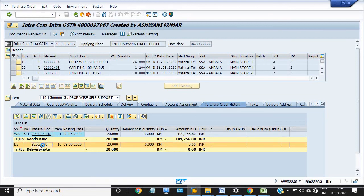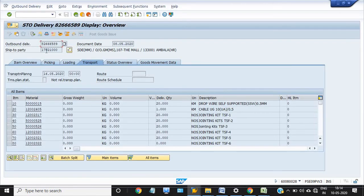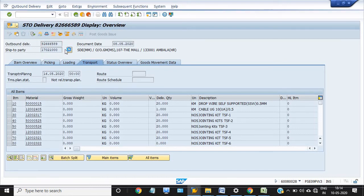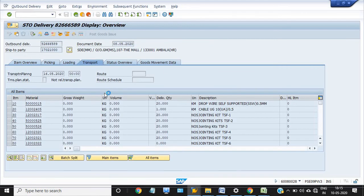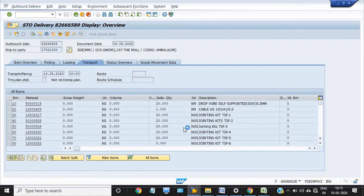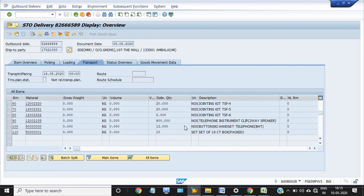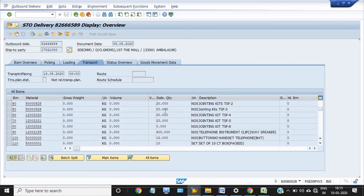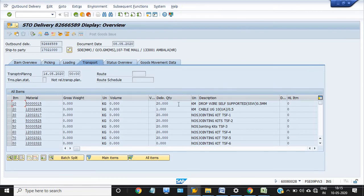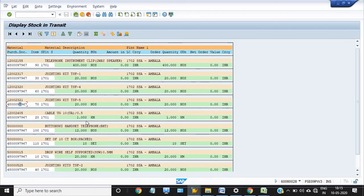The OBD details show: ship-to party is SD MM Office of GM MS 107, The Mall Road Ambala HR. These are the different materials: jointing kit, stop wires, and other items. This particular quantity is in transit because it has not been received at the destination.